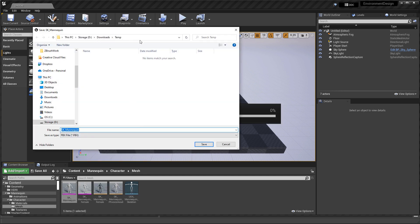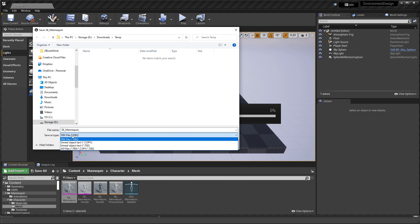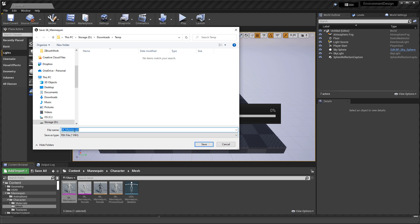And choose Export. Navigate into the folder directory where you want to export. And I already just created a temporary folder where I'm going to place this in. And I want this as FBX. And then I'm going to name it, which assigns a default name from the mesh. And I'm going to click Save.